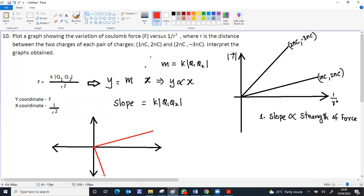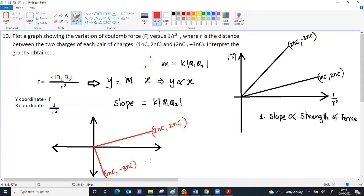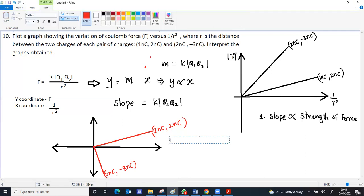So the graph will be like this. The angle is more, indicating more slope; the angle is less, indicating less slope. This is for one nano coulomb with two nano coulomb pair charge. This is for two nano coulomb with minus three nano coulomb charge. Here, two interpretations are possible: the nature of the force can be obtained from the slope, other than the strength.